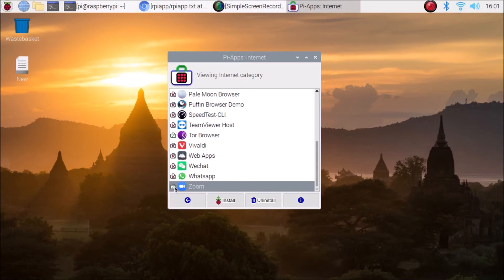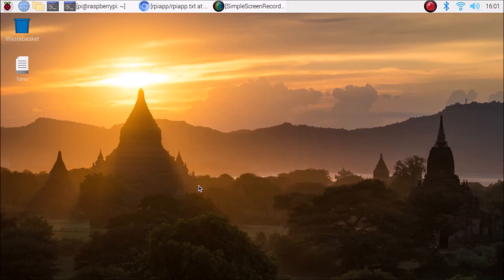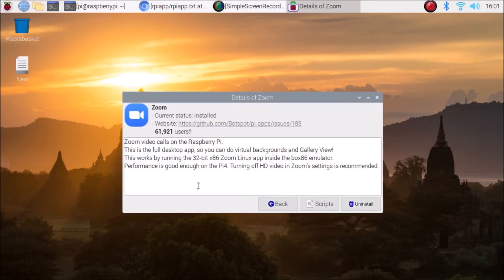If I just click on here, you can see current status is installed because I have just installed. So you need to simply click on Zoom and it will automatically install.